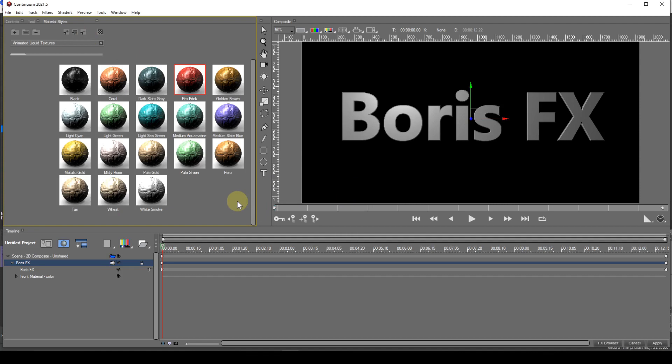Again, I would suggest only renaming your own custom styles. The sixth icon allows the currently selected style to be deleted.